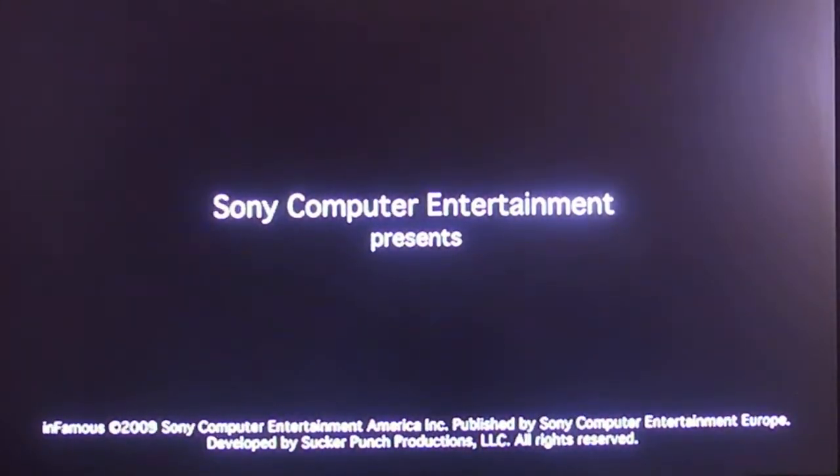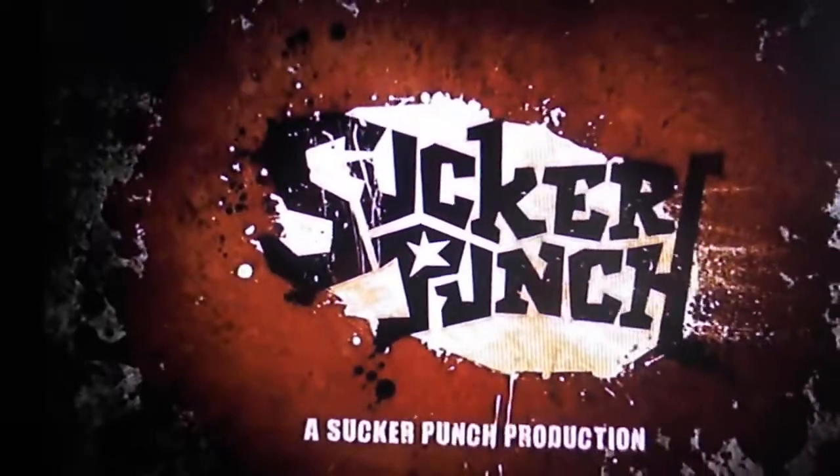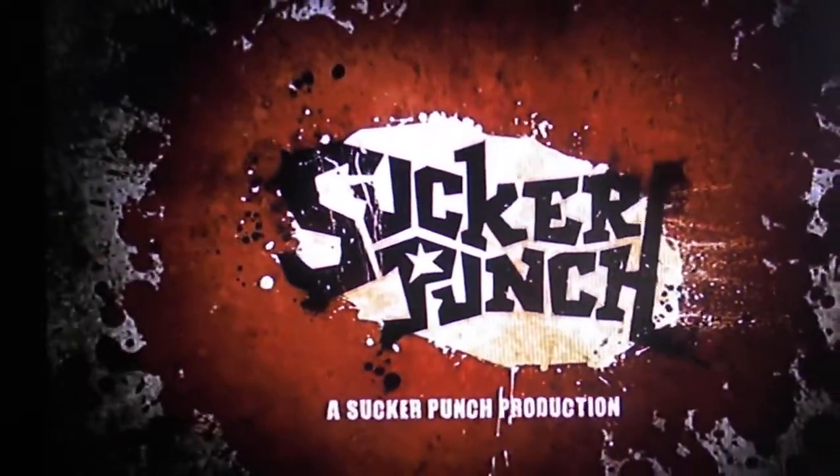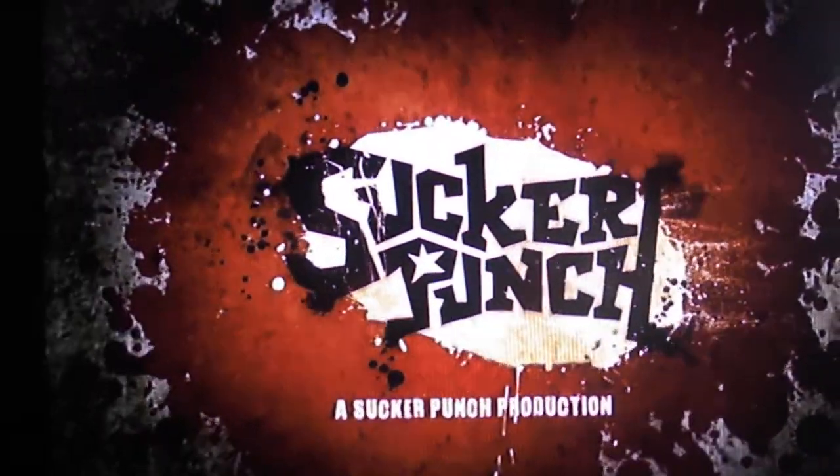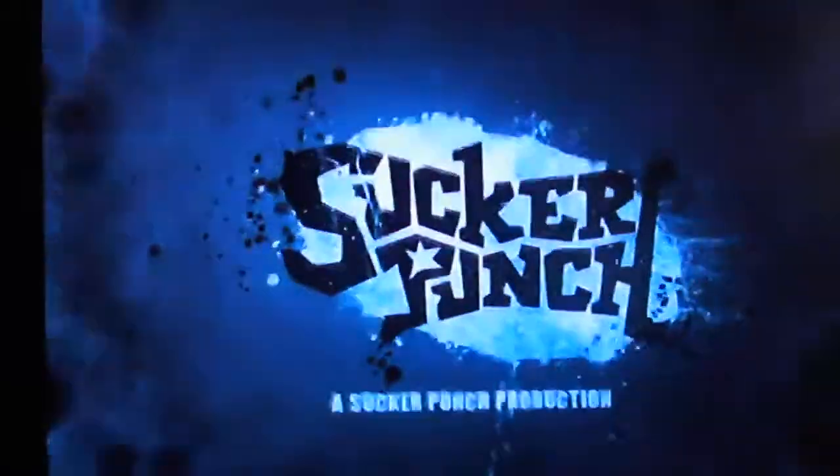Just adjust the camera a little bit. Okay, yeah, perfect. Sucker Punch. Infamous.